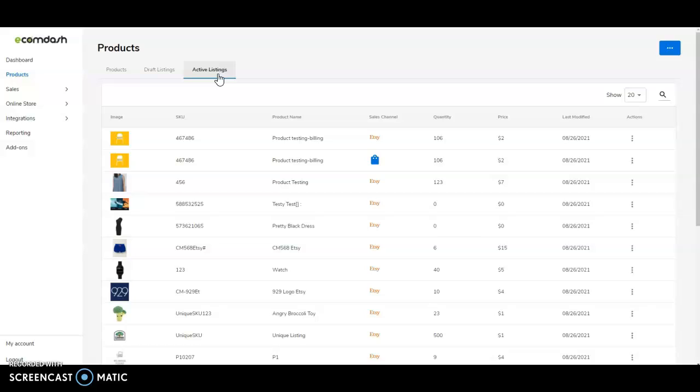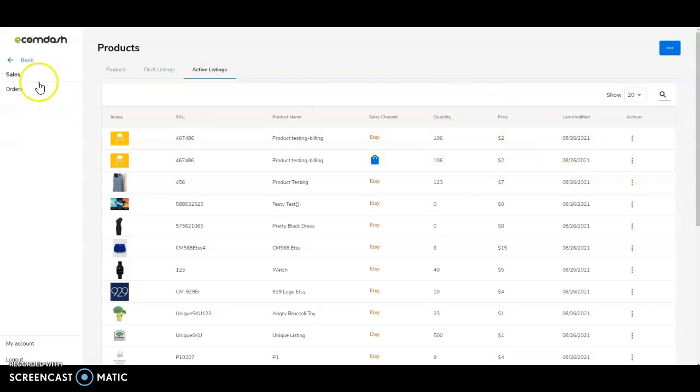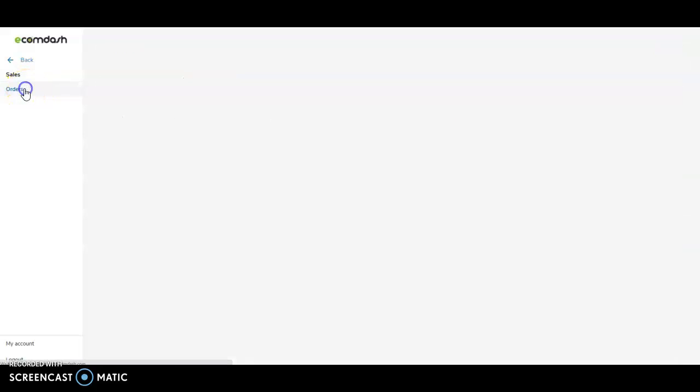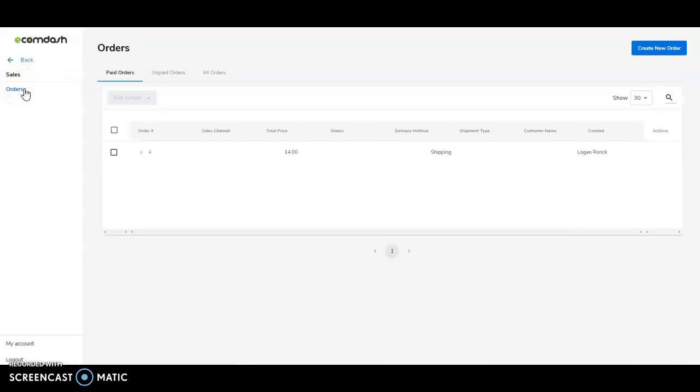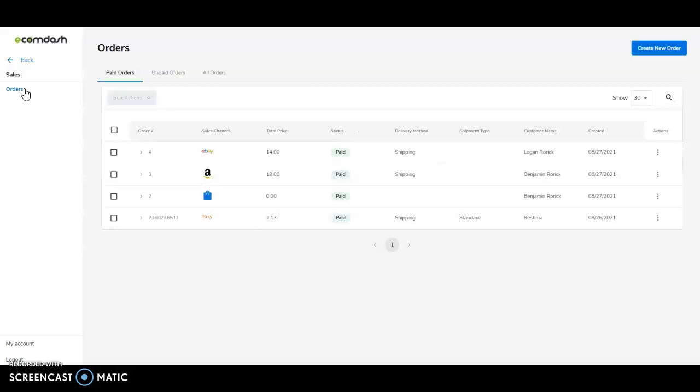Now let's take a look at orders. EcomDash is constantly checking your sites for new orders. Once an order is placed, it will automatically be imported into your account. Once imported, the order will reduce the quantity of the items purchased. It also allows you to see all the important details of your orders across all of your sales channels in one location.